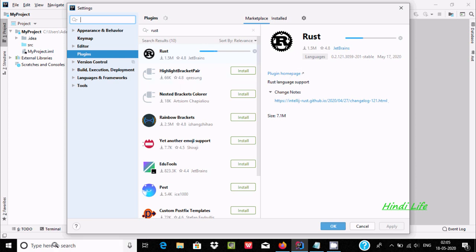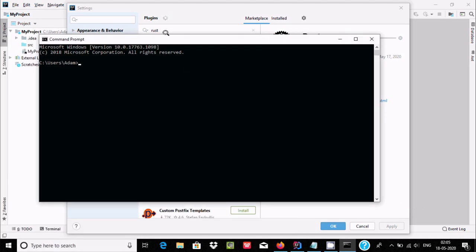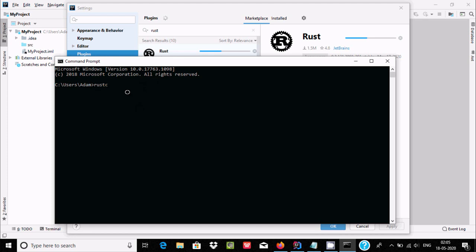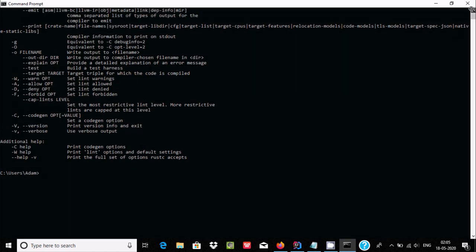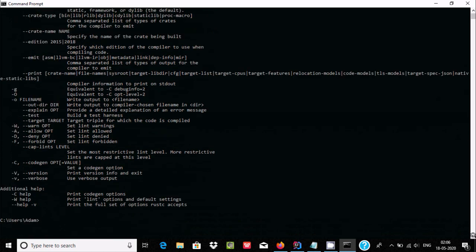After that, the next important thing is that Rust must be installed on your laptop before you use Rust inside IntelliJ IDEA. If you type 'rustc' in the terminal, you can see many options such as 'h' for help, 'l' for add directory, and so on — which means Rust is already installed on my laptop.